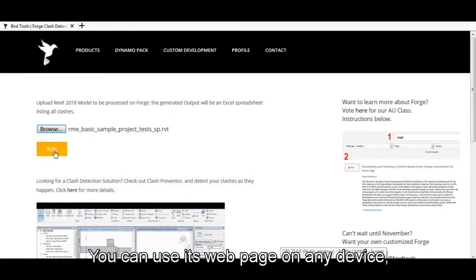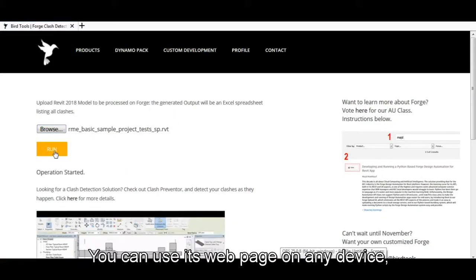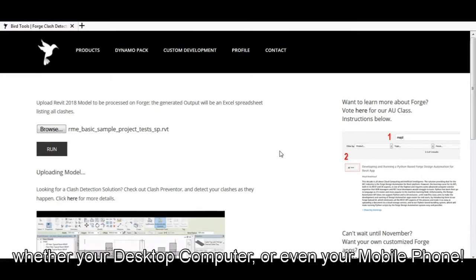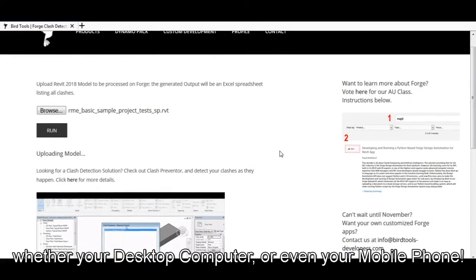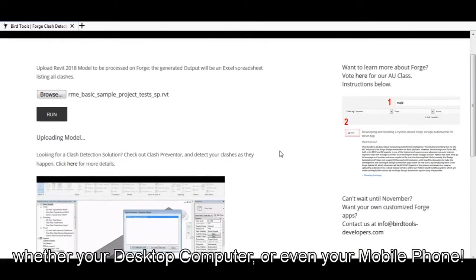You can use its web page on any device, whether your desktop computer or even your mobile phone.